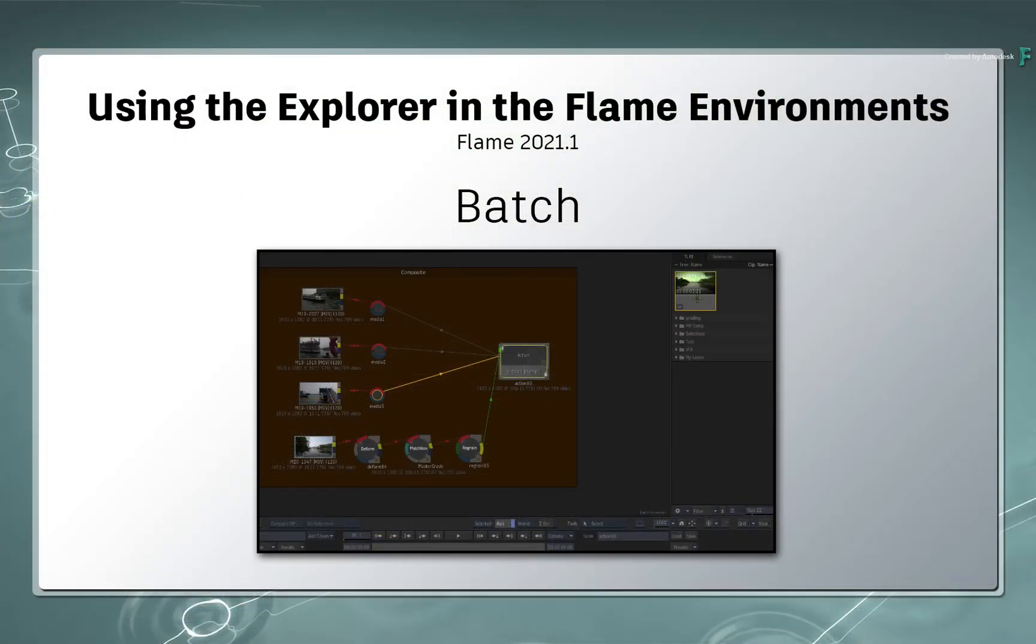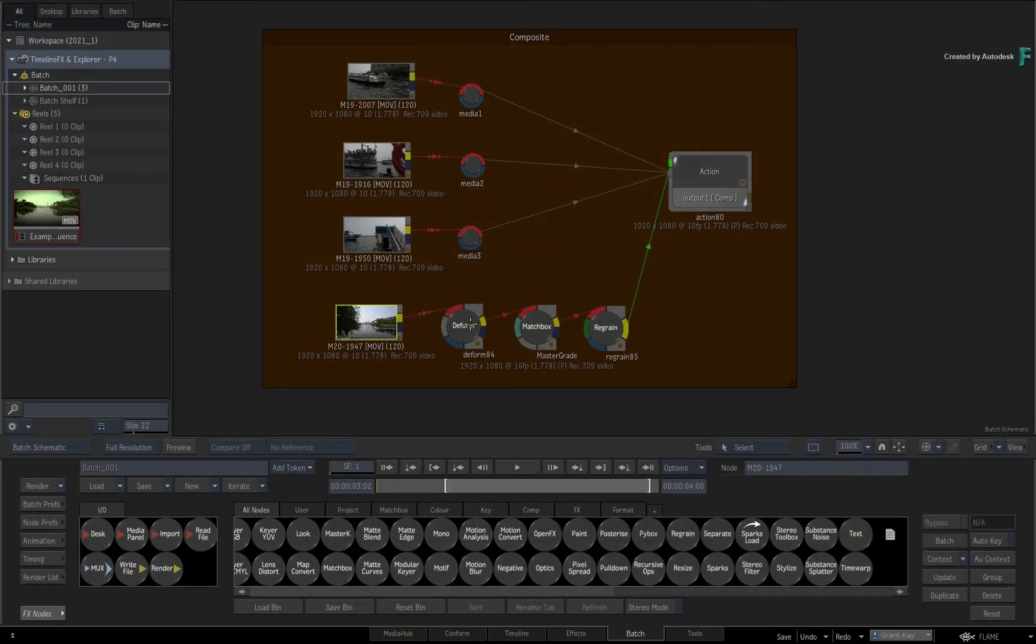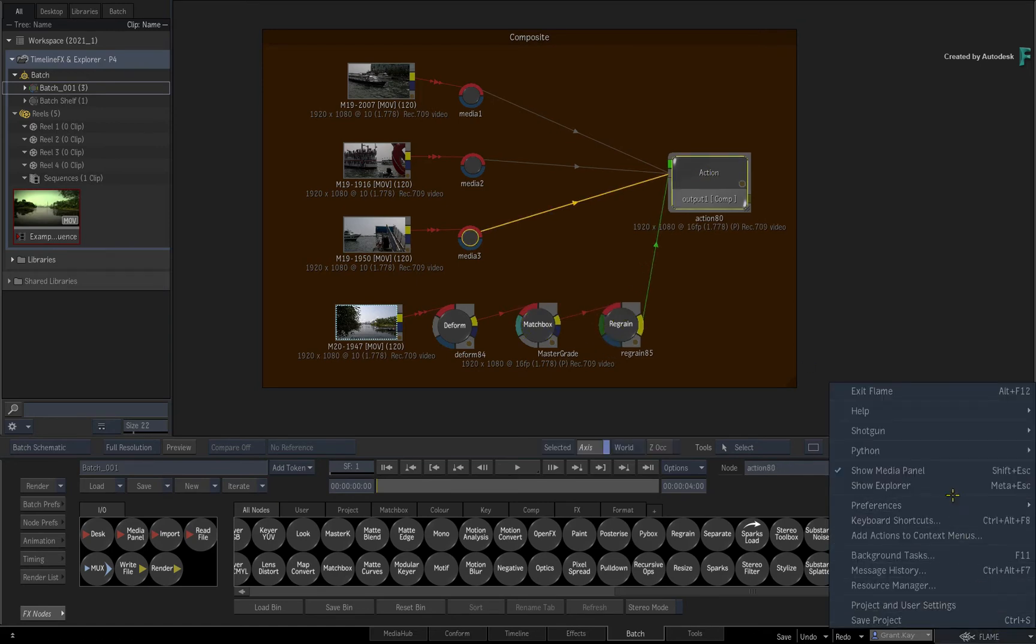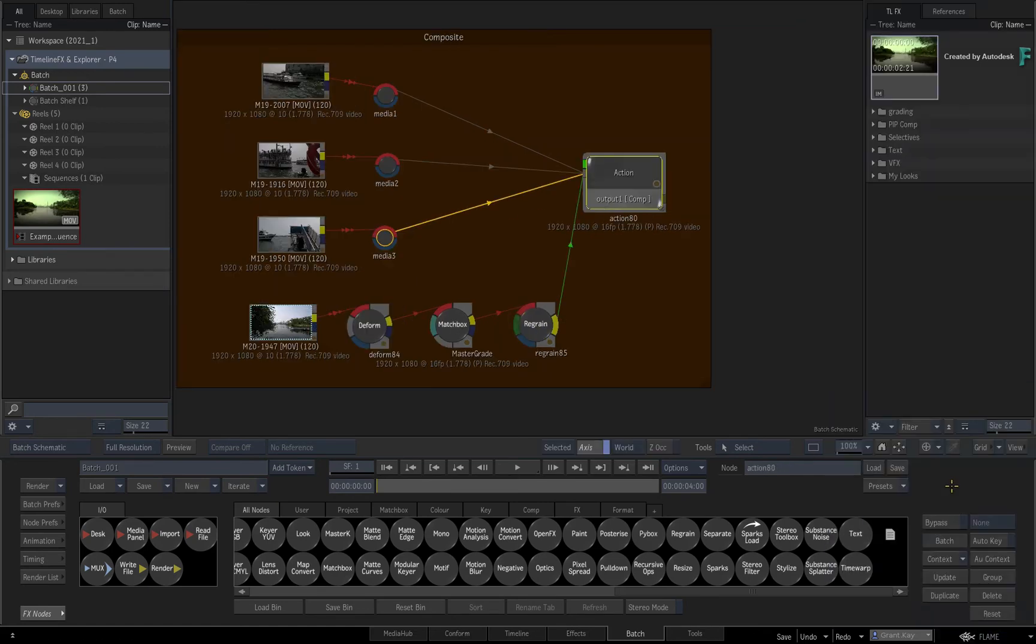Finally, when working with a Batch node flow graph, the Explorer can be enabled through the main menu or keyboard shortcuts, but it has a slightly different purpose compared to the other environments.